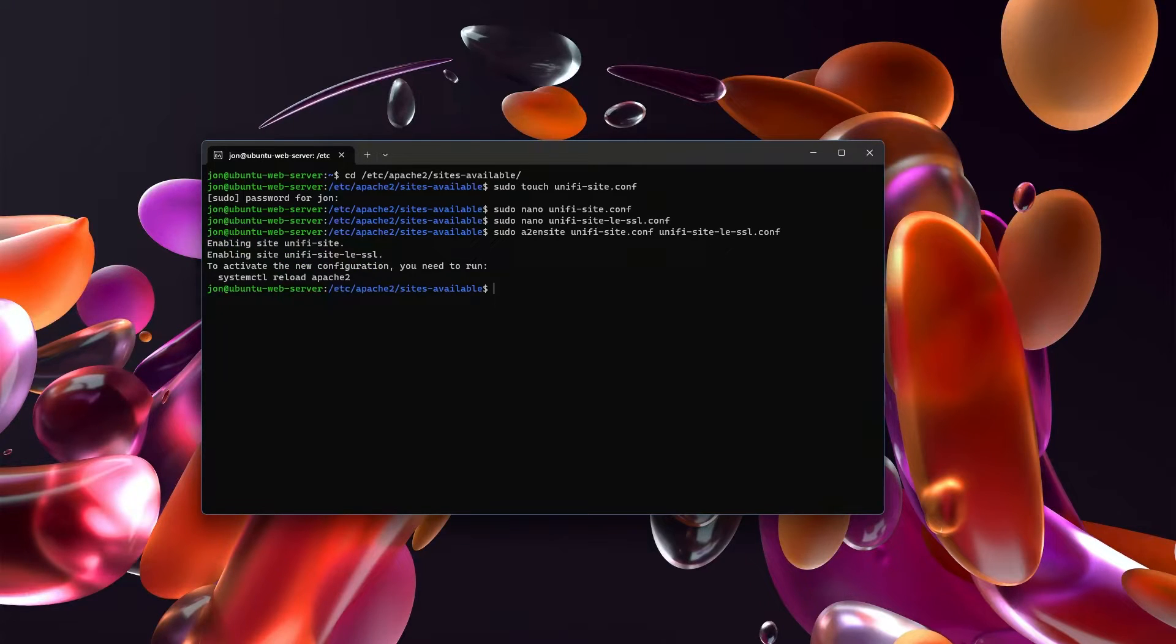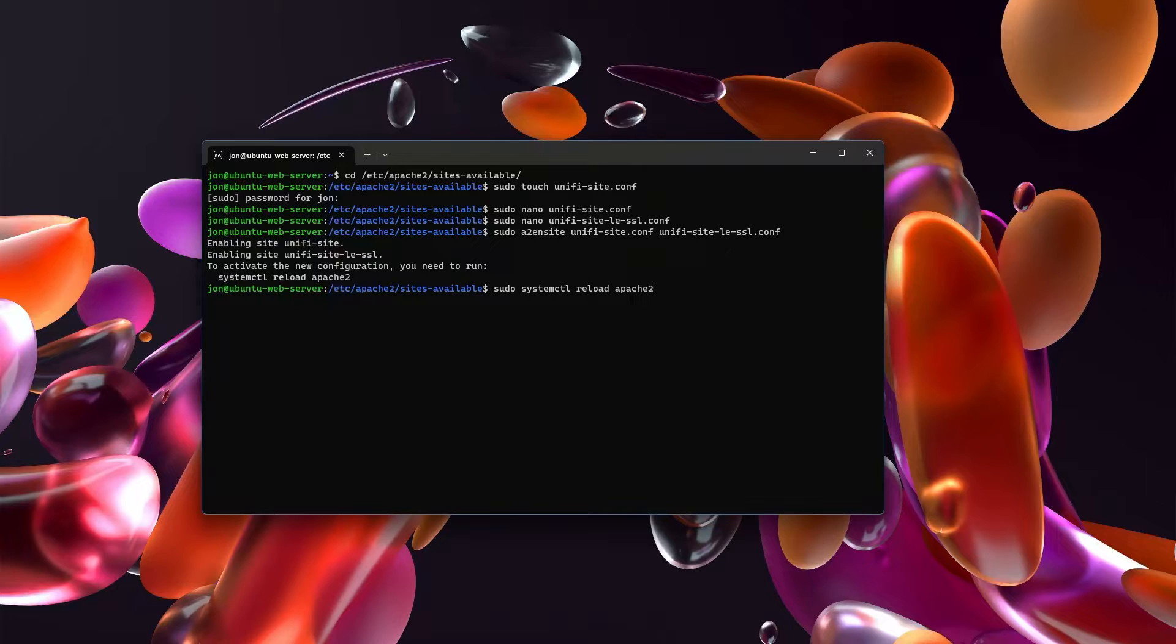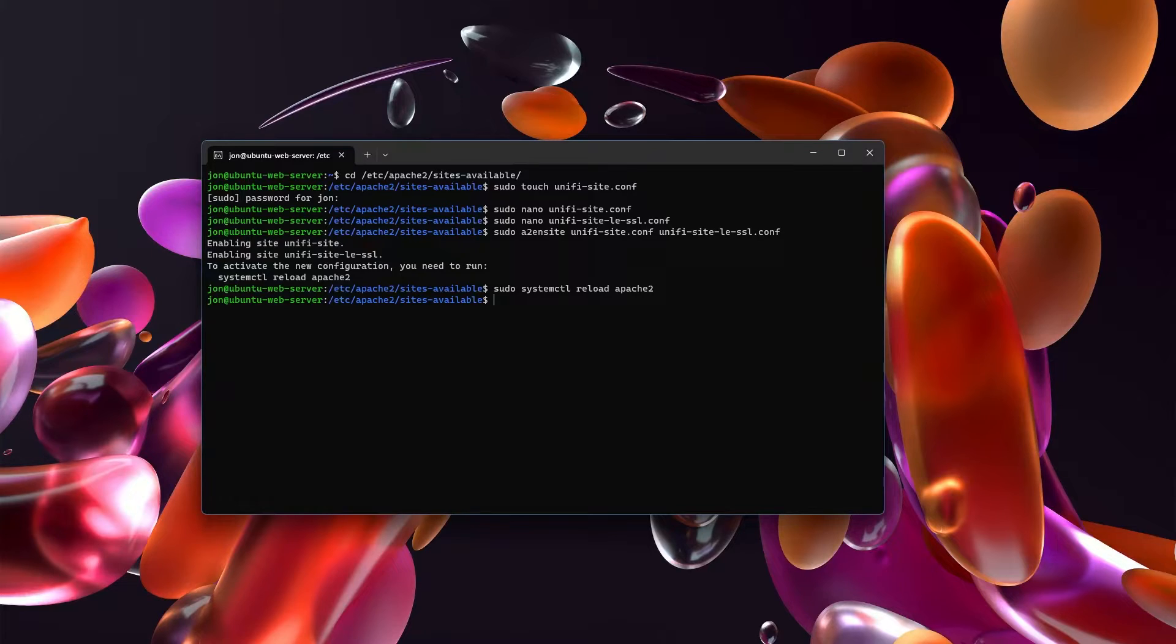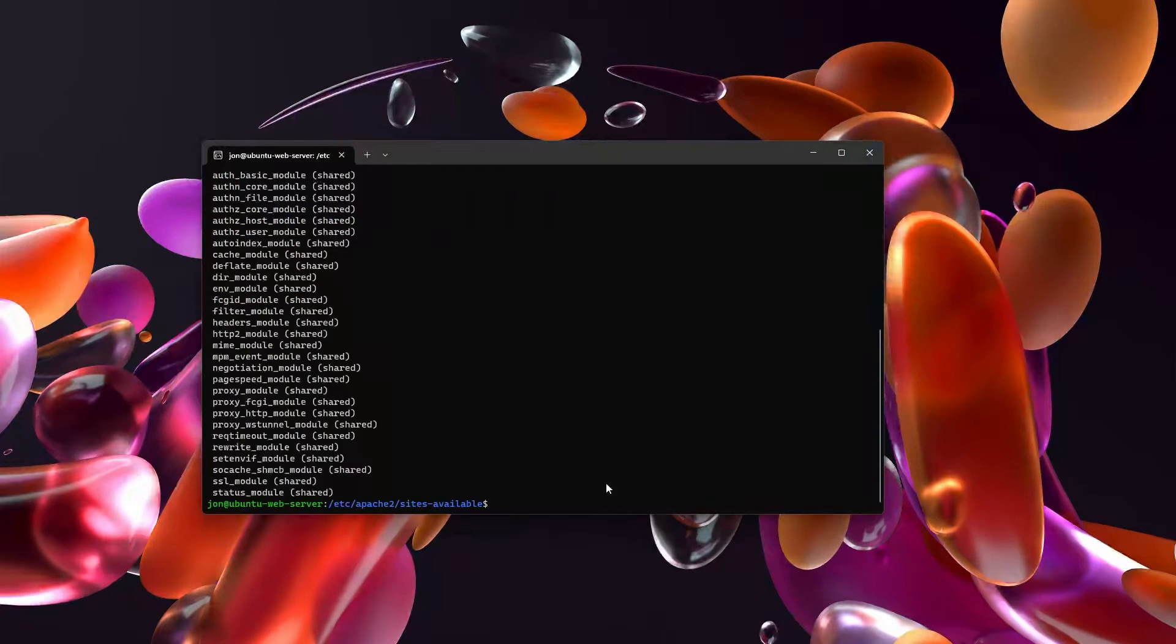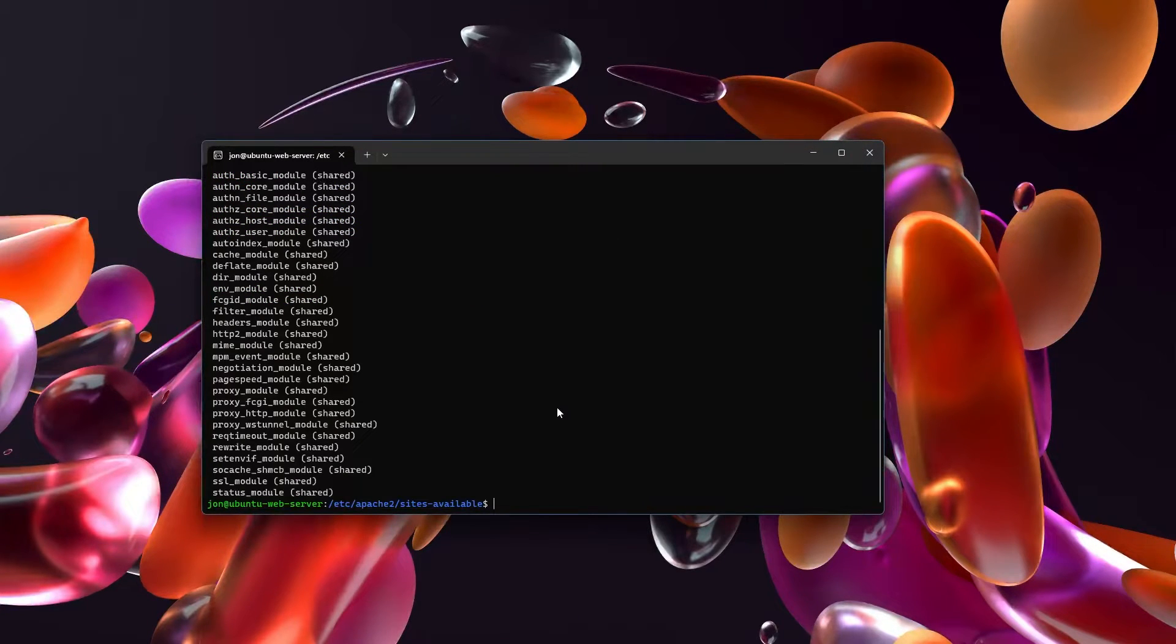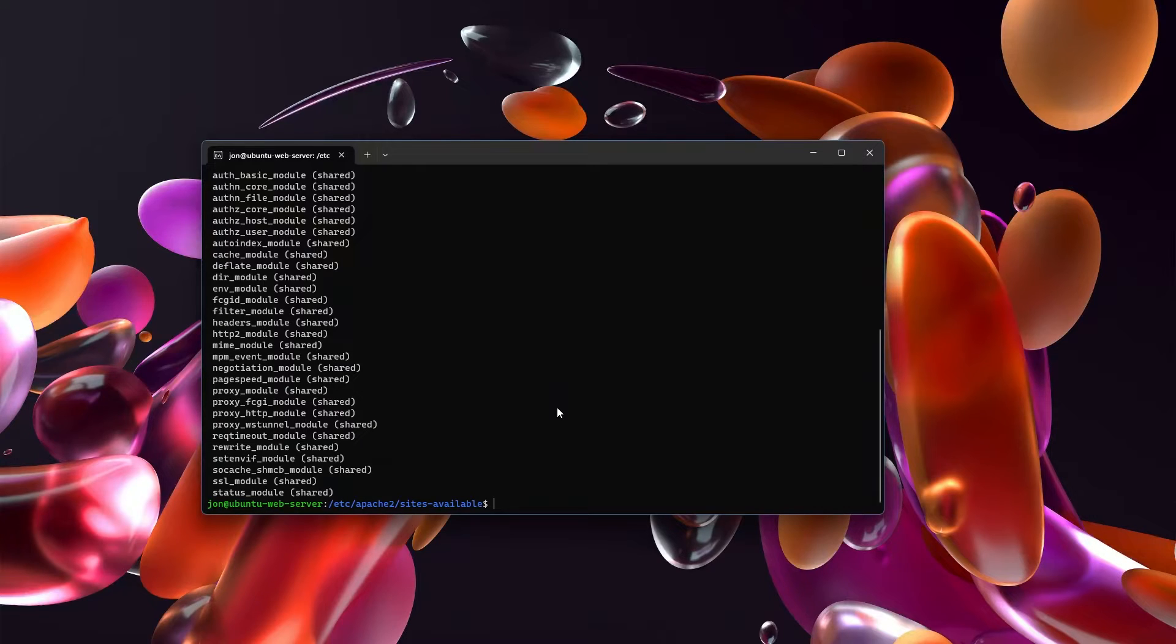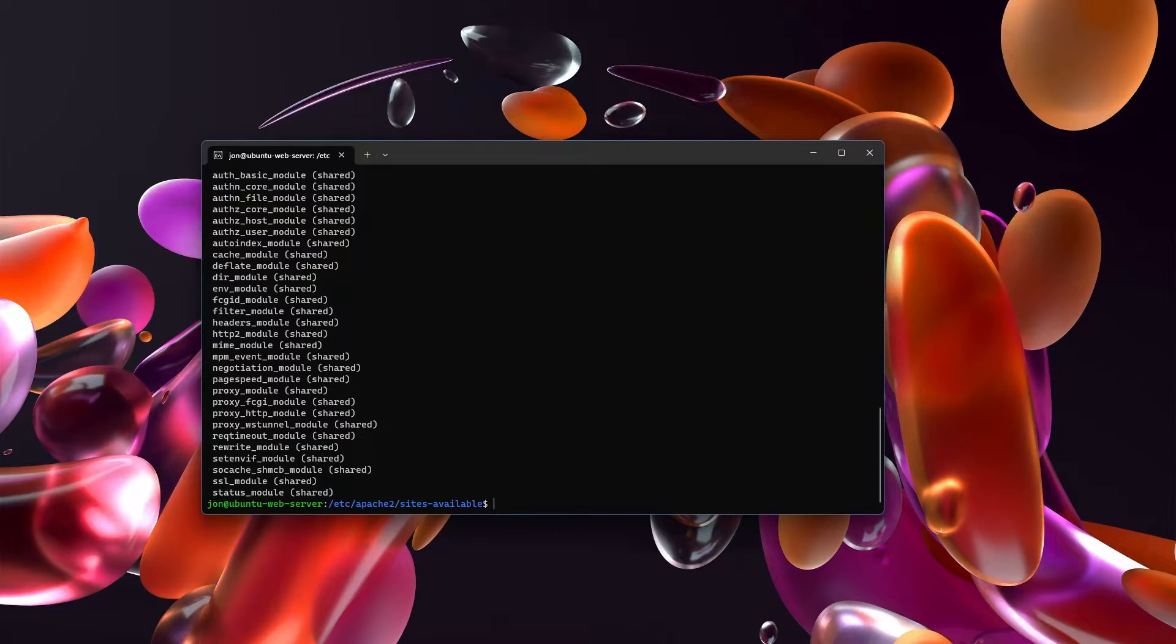And right now, for most of you, if you try to sudo systemctl reload apache2, it probably won't work correctly. You will probably get an error here. And this error is because you don't have the modules necessary enabled in Apache. So let's go ahead and enable those. If you're ever curious which Apache modules you have running, you can type in apachectl and then dash capital M, and it will list out all of your Apache modules.